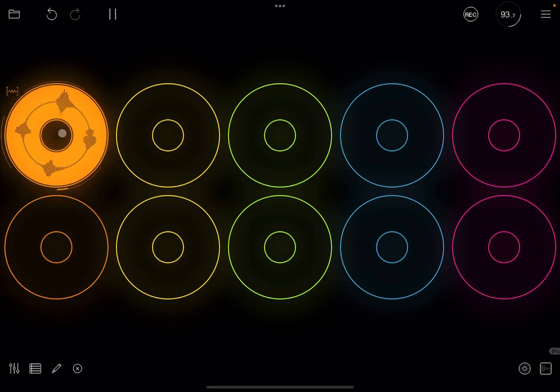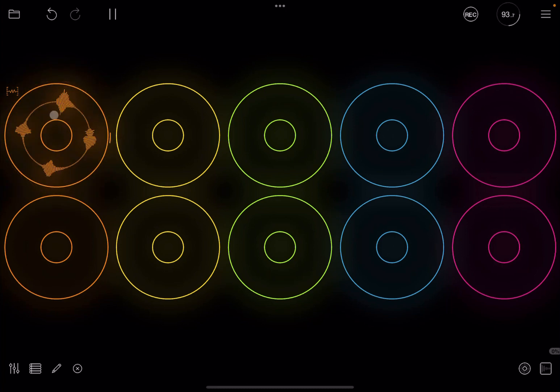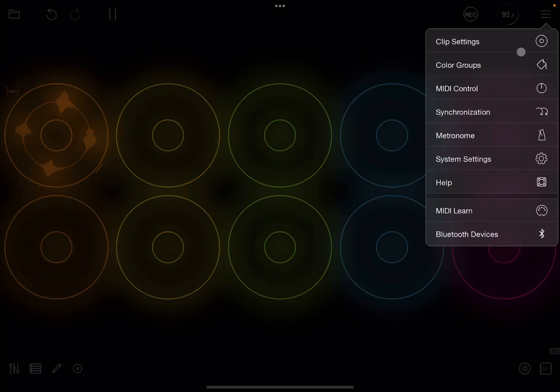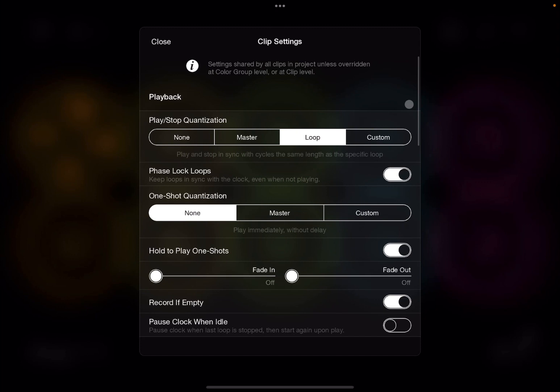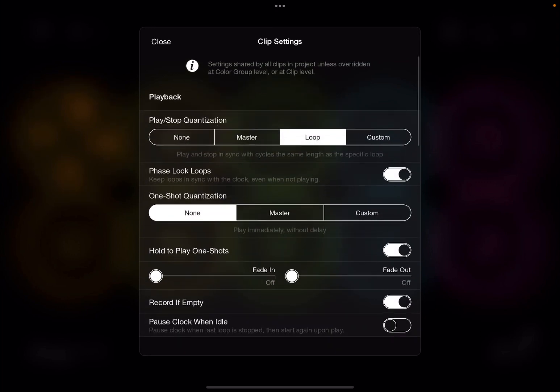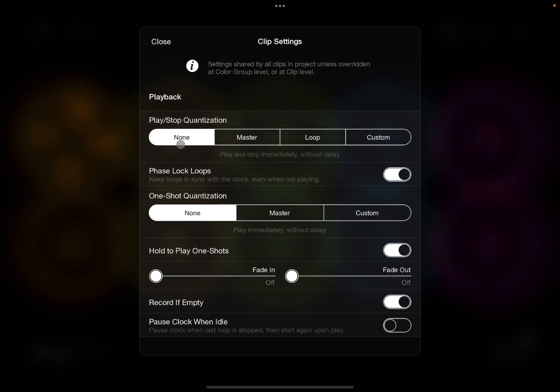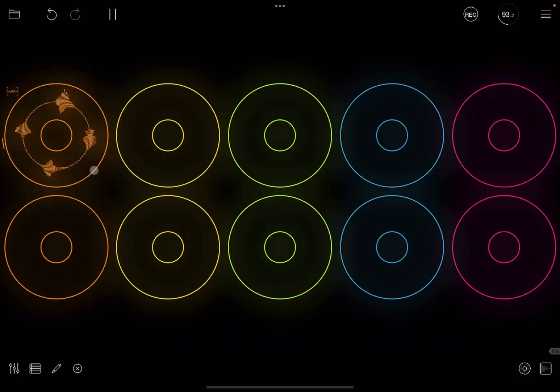One, two, three, four. Like so. Okay so that is the behavior that you have by default and indeed if you go up here in the hamburger menu you click on settings. Okay so what you see up here it says play stop quantization is set as loop which means play and stop in sync with cycles the same length as the specific loop. As an example let's set it to none.